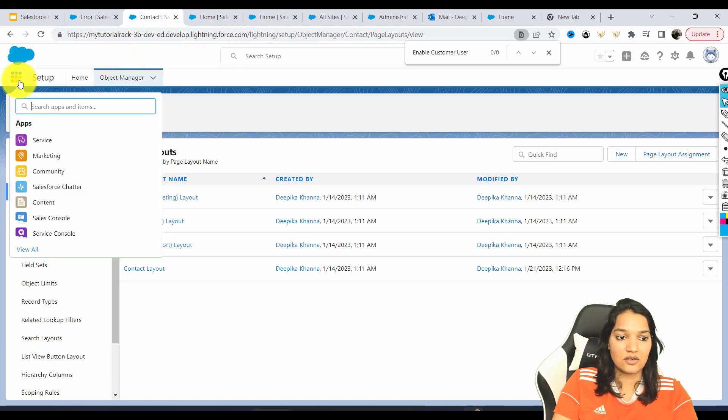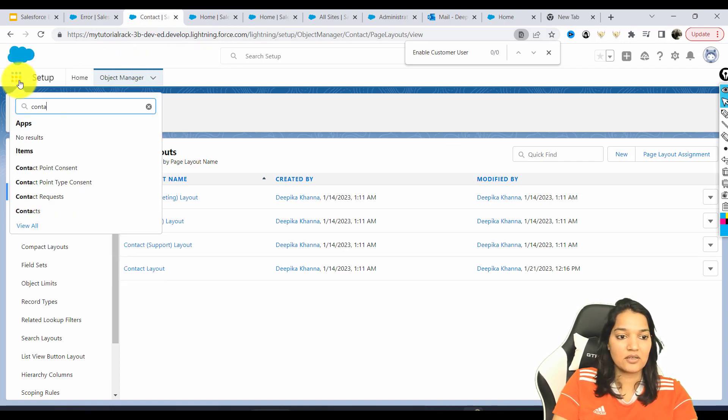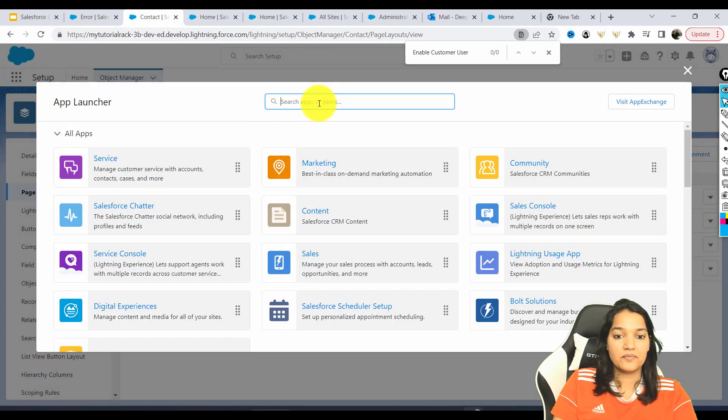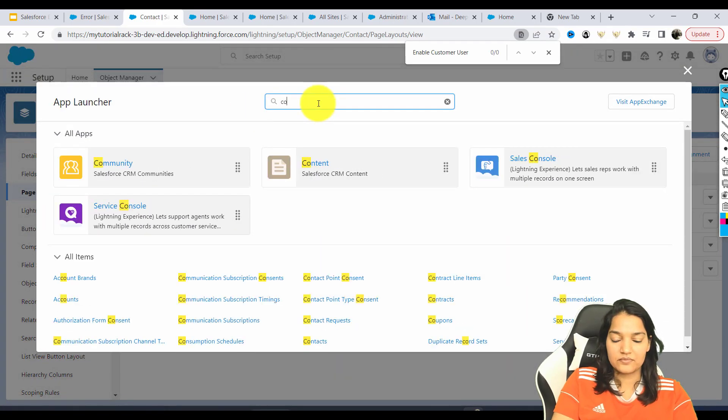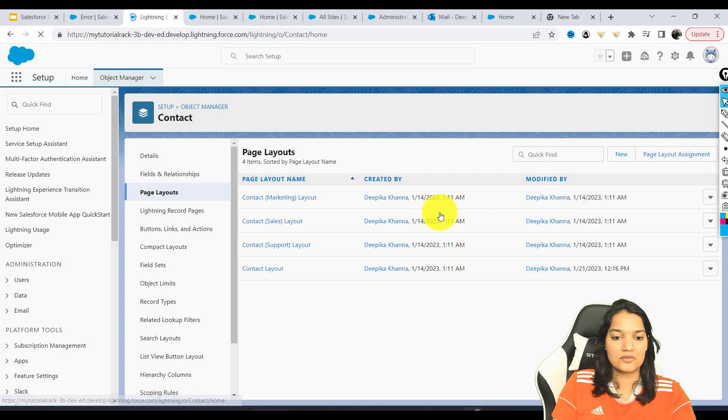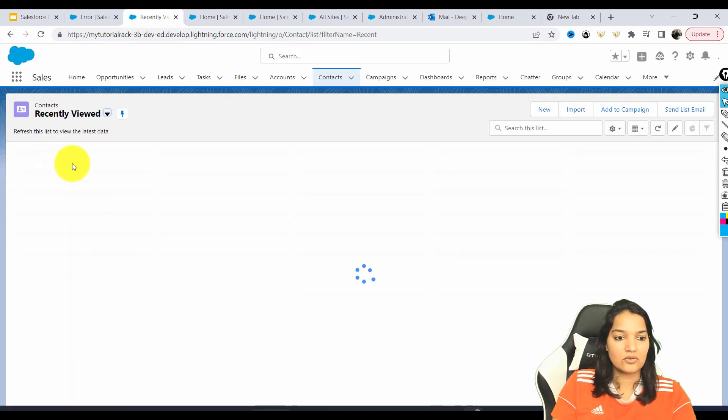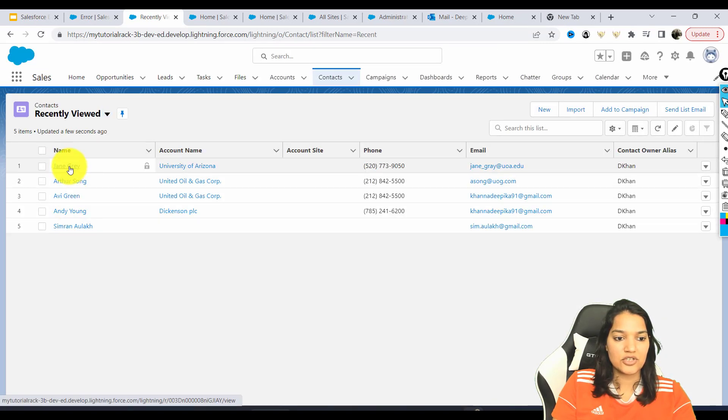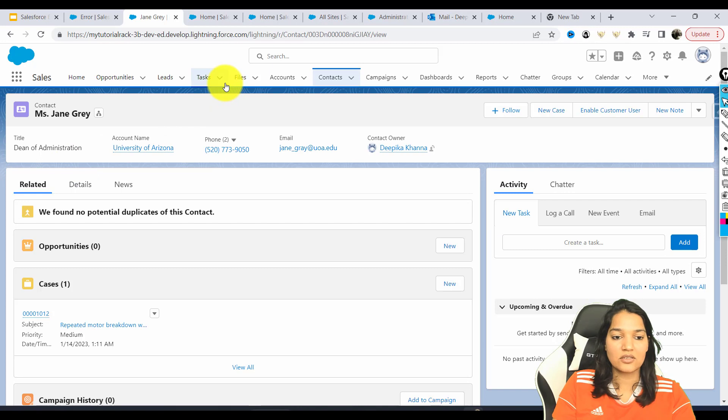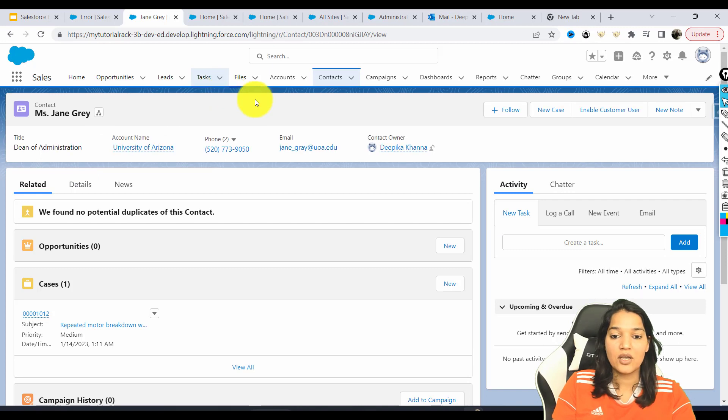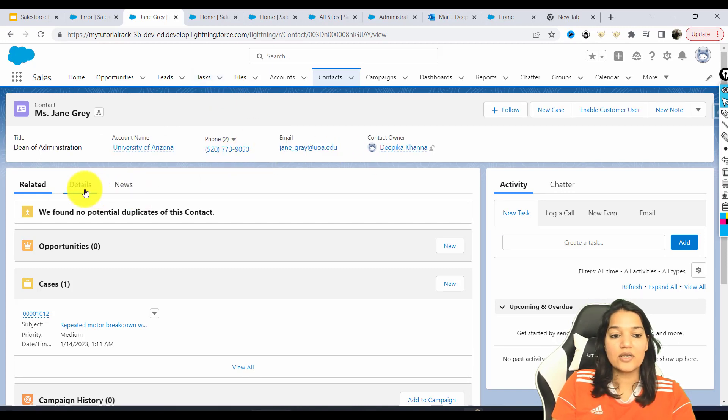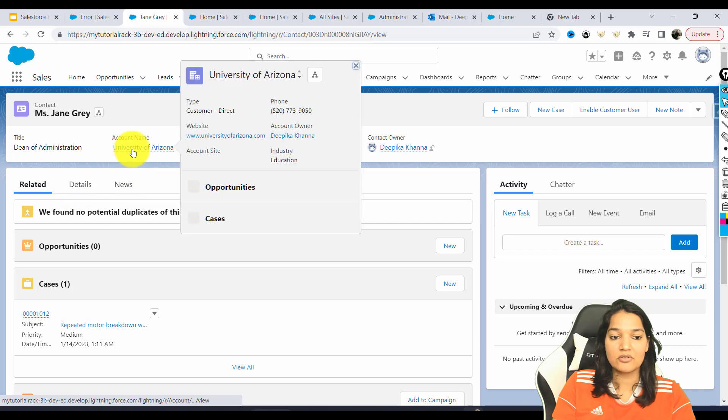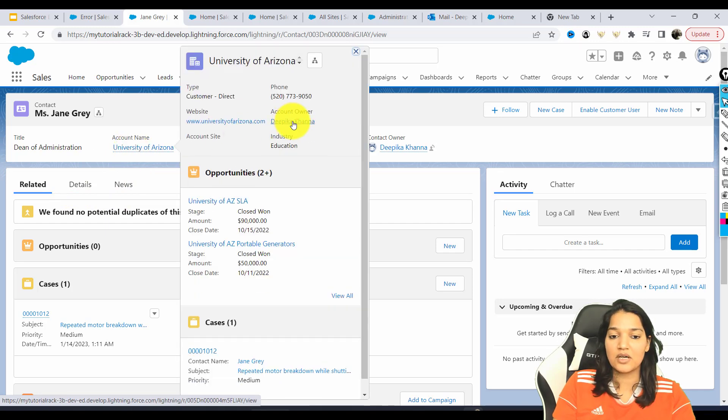So we went over to this contact, this is the contact we went to. Let's go back to the contacts again. And we go over to Jane Gray. This is the contact we went to. And who is the account owner? So what is the account? University of Arizona. Who is the account owner? Deepika. So I need to give this owner a role. That is where the error message was for.